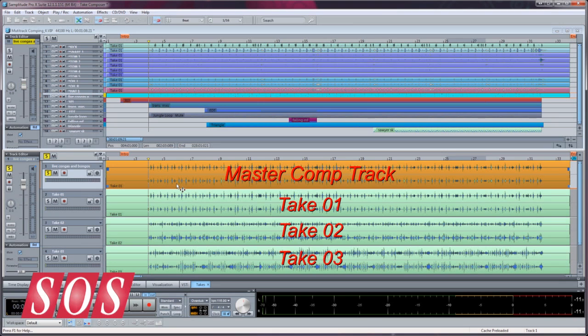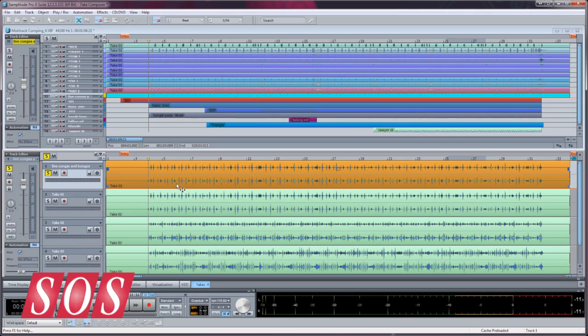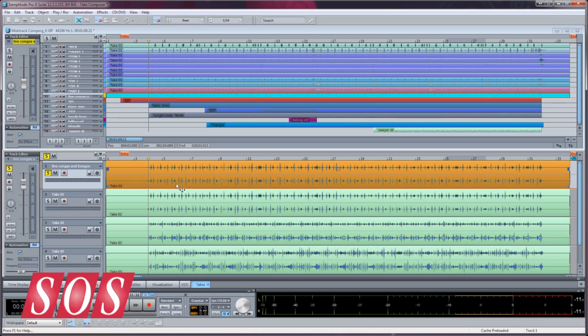You can audition by soloing the individual takes. The default is solo exclusive, so only one track can be soloed at a time. But in this case, solo exclusive allows you to hear that take in the context of the whole track.